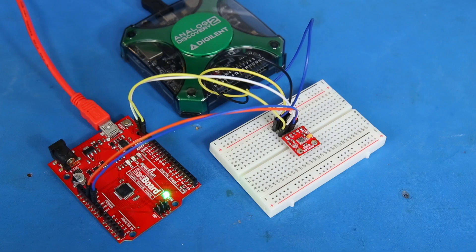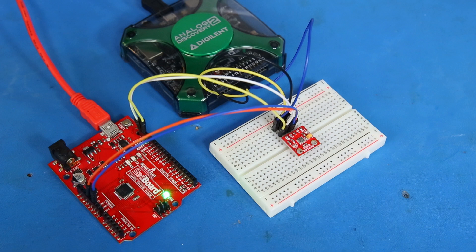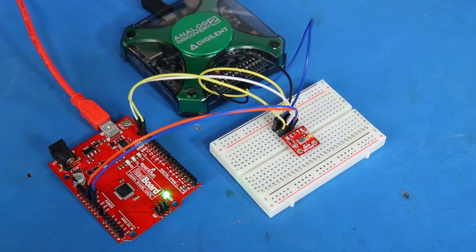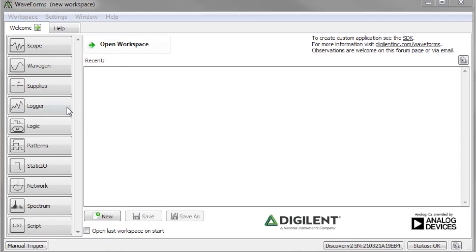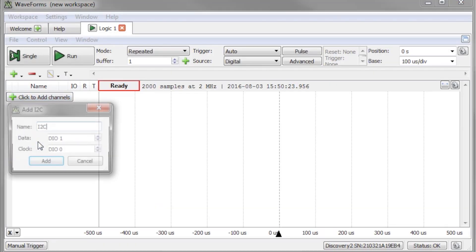To test the logic analyzer, I've connected a BMP180 barometric pressure sensor to an Arduino. Every half second, the Arduino queries the sensor, so we should see some I2C data on the lines. I've attached digital channels 0 and 1 to clock and data.